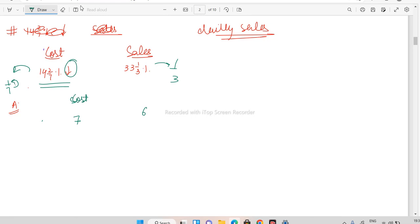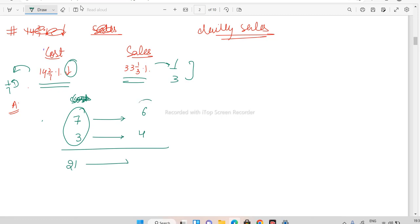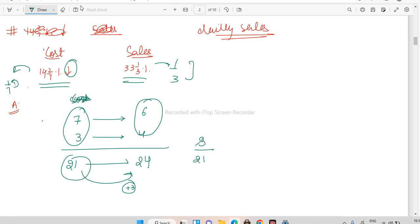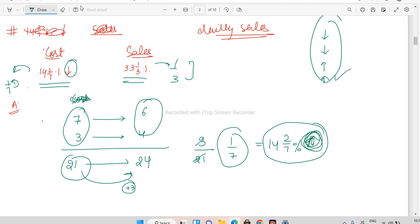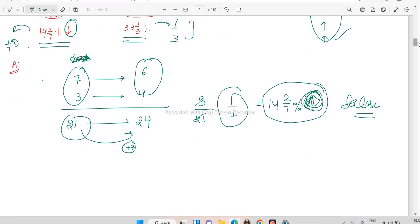To solve: cost fraction is 1/7 so earlier cost = 7, reduced by 1, new cost = 6. Sales fraction is 1/3 so sales increase from 3 to 4. Earlier daily sales = 7 × 3 = 21; now = 6 × 4 = 24. Increase in sale = 3 on a base of 21, which equals 1/7 = 14 and 2/7 percent increase in daily sales.